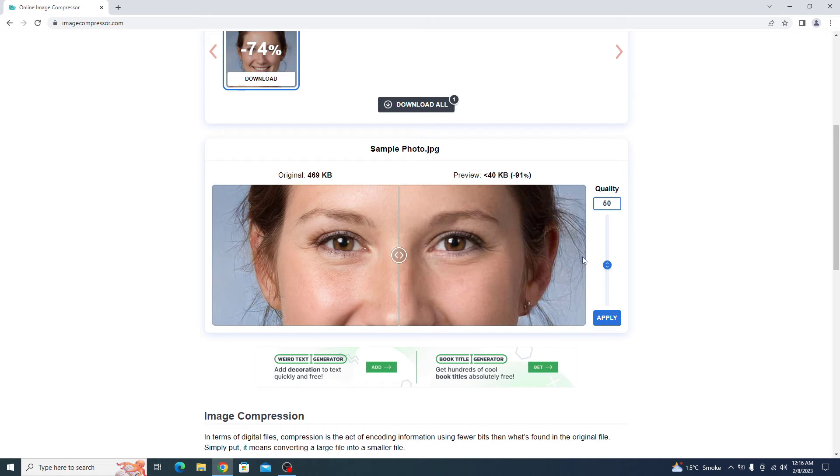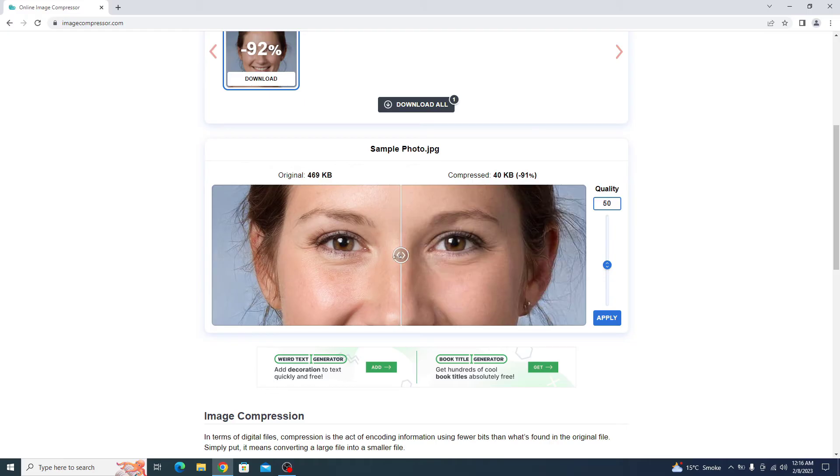Now you have to click on apply button. You can see the effect of compression on image quality. On the right side, we have compressed image. And on the left side, we have original image.